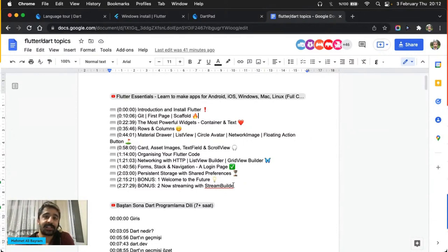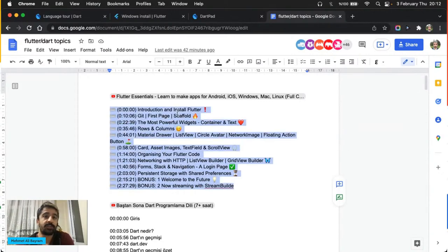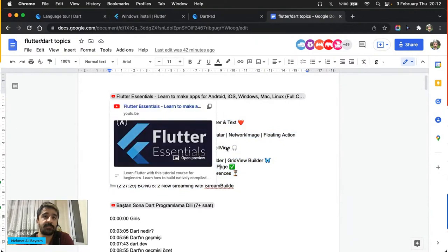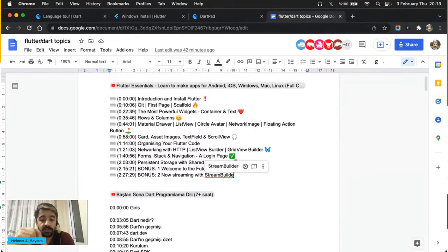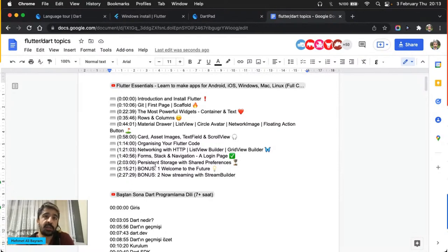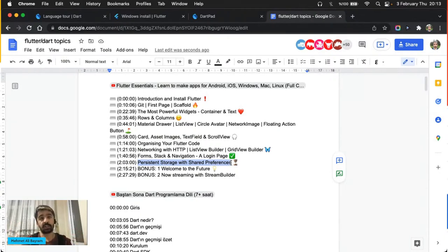Bu birinci bölüm yarın işleyeceğimiz konu — Flutter'a giriş bölümü, Dart değil Flutter'a giriş. Videosu da yukarıda, kendiniz izleyip gelebilirsiniz. Bugünkü konumuz bu bölümde başlıyor — burada Veli Bacık hocamızın 7 saatlik bir Dart eğitimi var. Ben bugün aslında bunun biraz özetini yapmaya çalışıyor olacağım. Tecrübeli arkadaşlardan ricam: bu konu başlıkları içinden mutlaka değinilmesini önerdiğiniz konuları chat'e yazın.